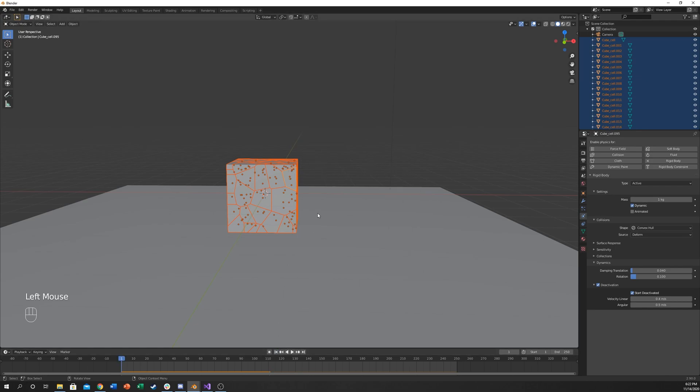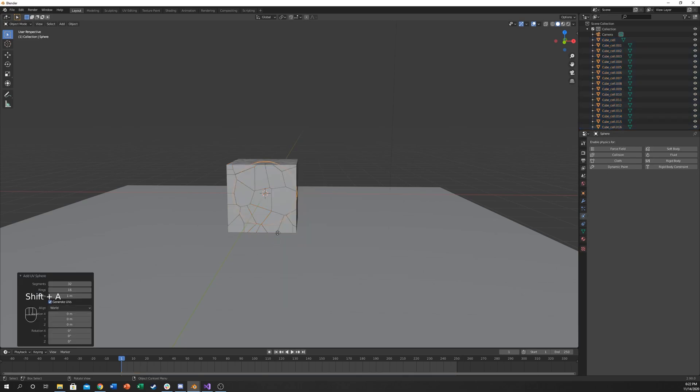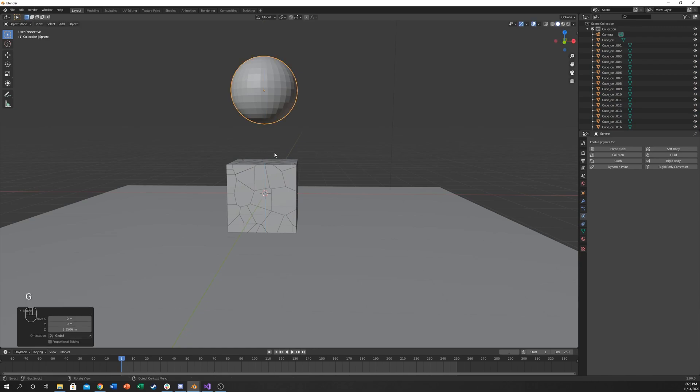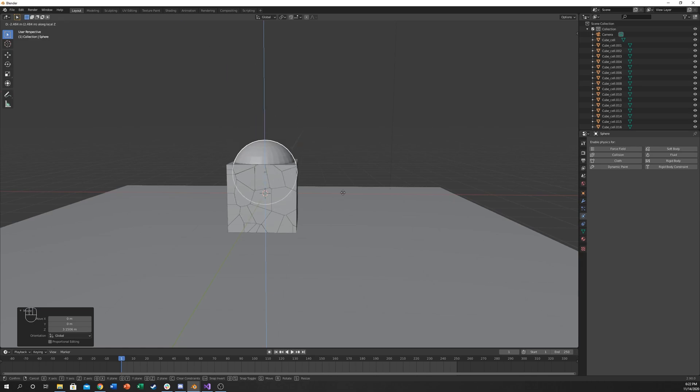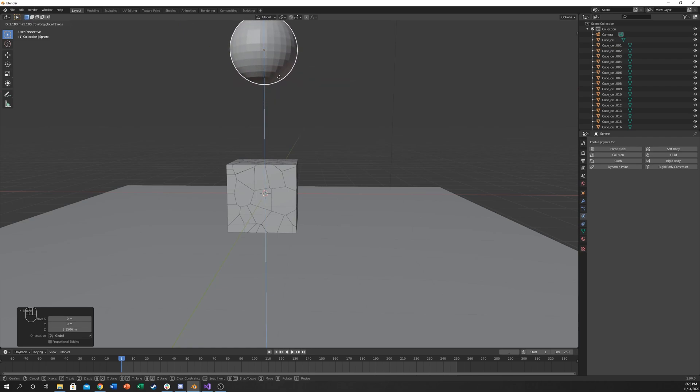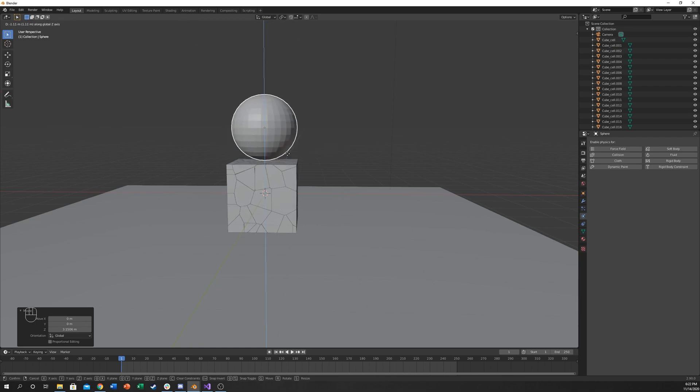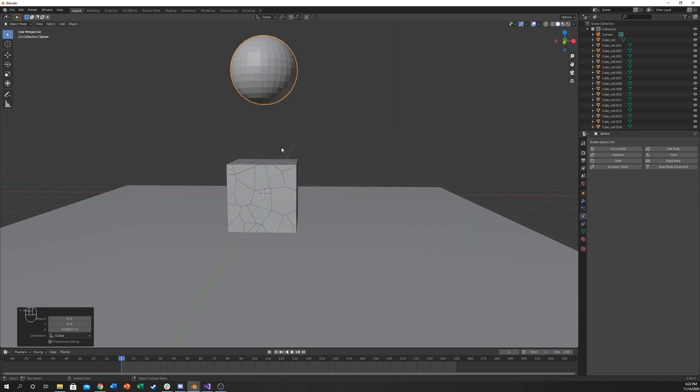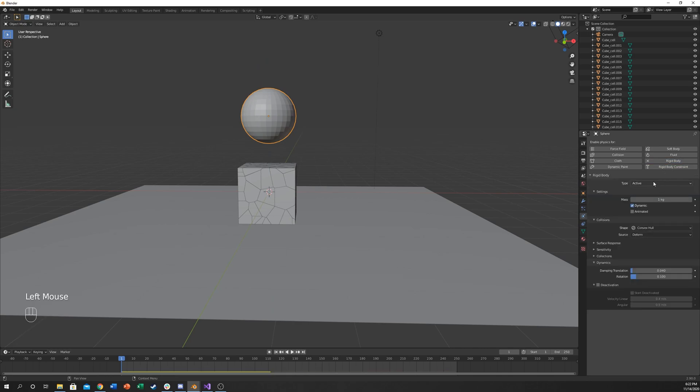I'm going to go back to frame one and hit shift A and add a UV sphere and just move it up. Also, if you want to move it along an axis, my favorite way of doing this is not by hitting Z on your keyboard, but rather using the middle mouse button and clicking and dragging. You can see this little thing around there. This is my favorite way of actually moving things. It's up to you guys. I'm going to move the sphere up there and click rigid body and make sure it's active.